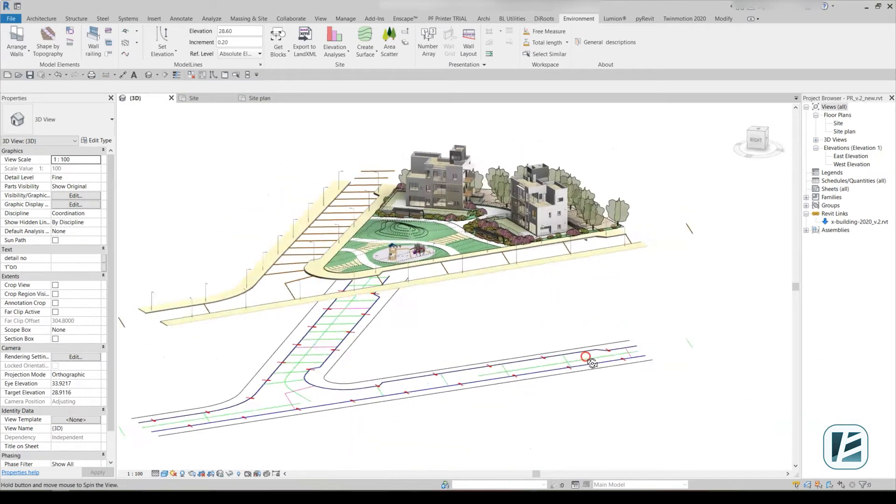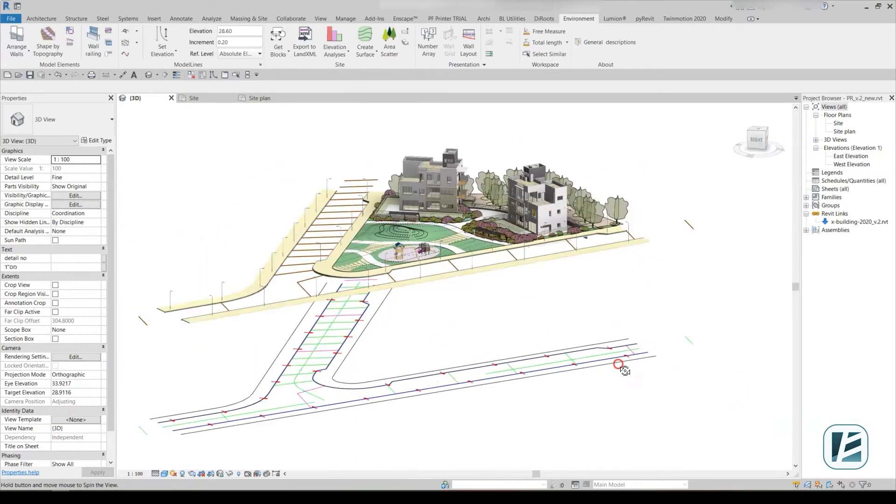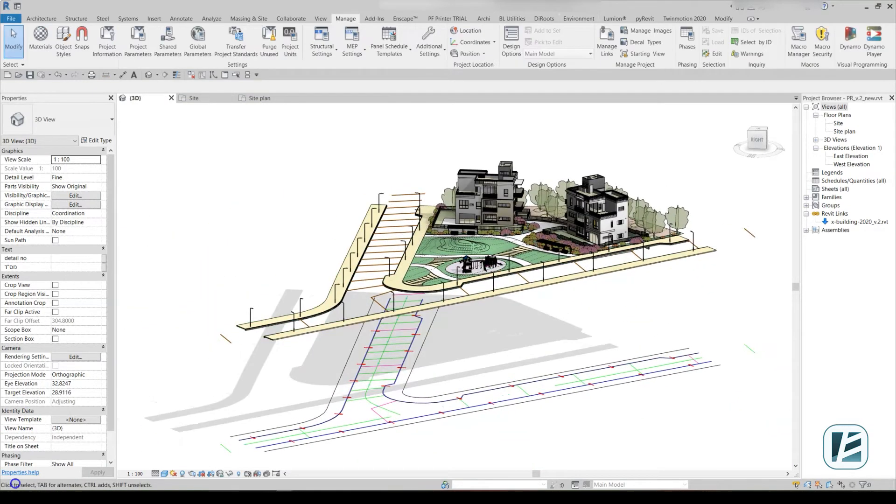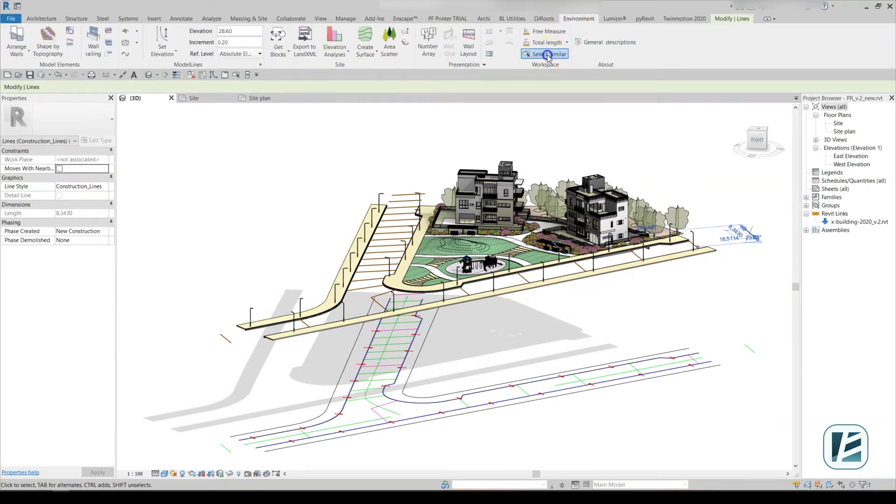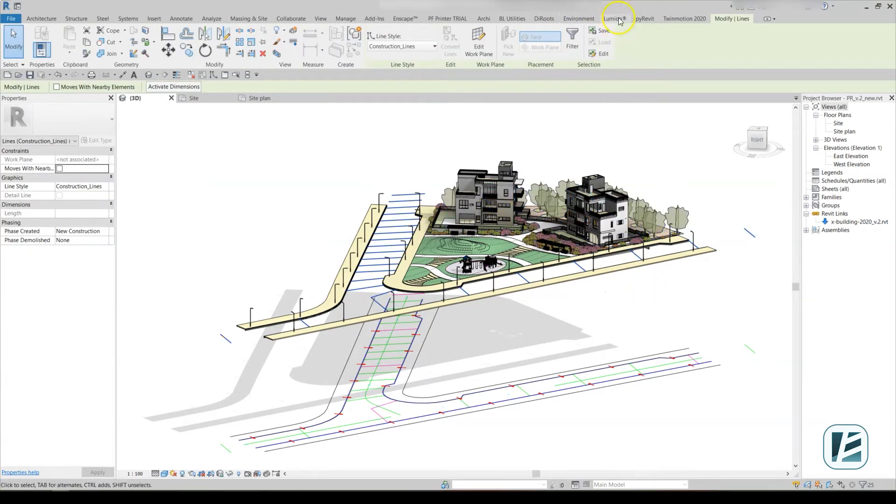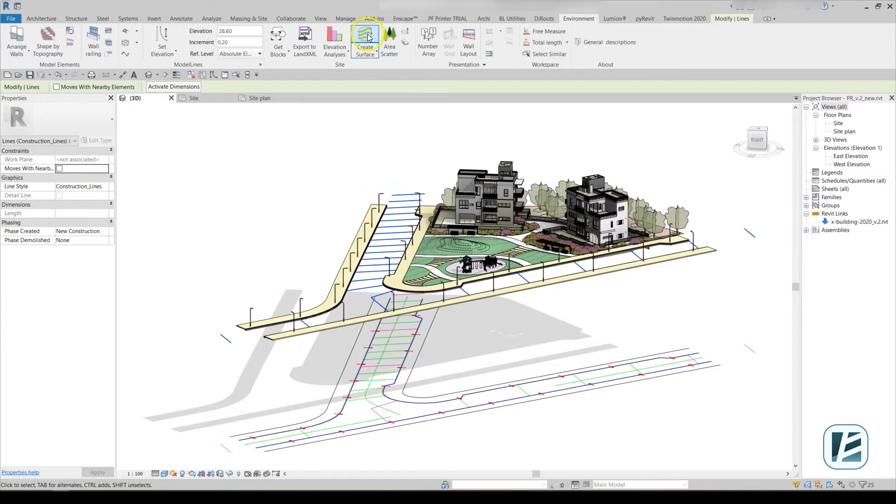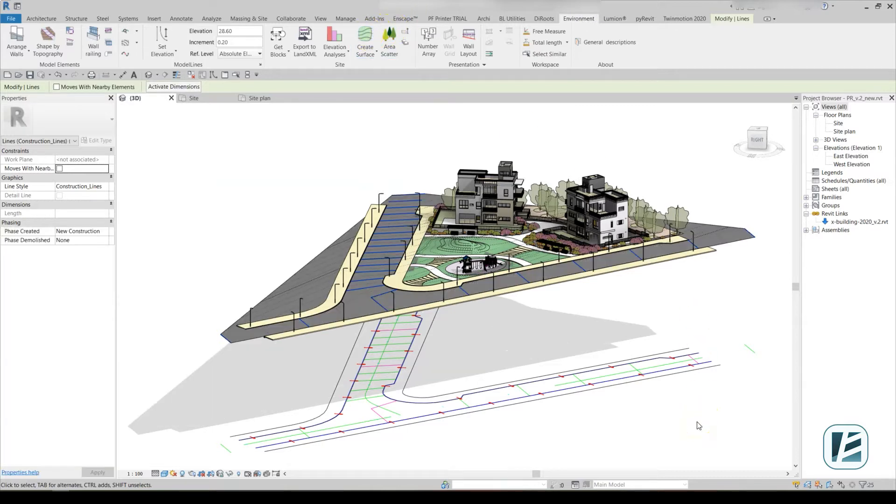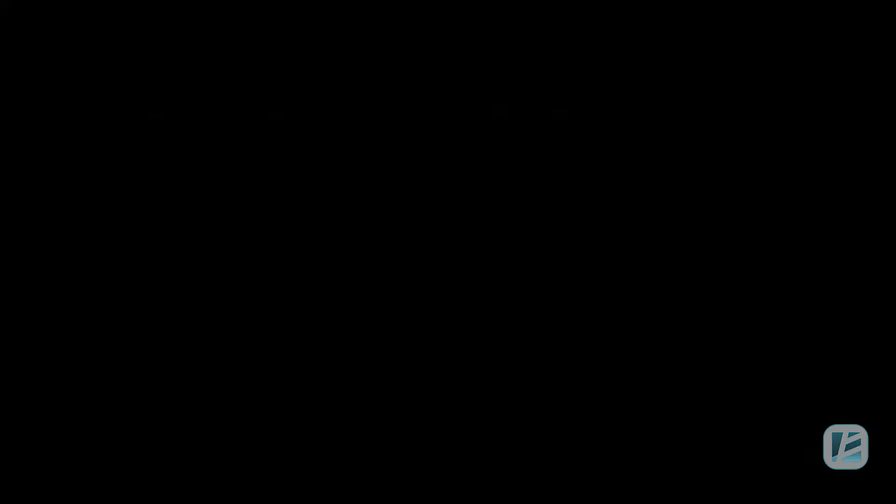Now that all the lines are in place, you can create the designed topography. To do this, select the necessary model lines, go to the Environment tab and click on Create Surface. The topography has been created and you can split it according to the design.